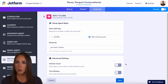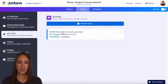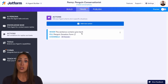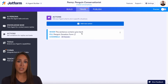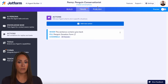One thing I want to show you too: I'm going to come up here to the train tab, then over to actions. I do have an action right here that says 'the sentence contains give back.' I'm going to utilize the 'give back' option in the message, so it should start the penguin donation form.